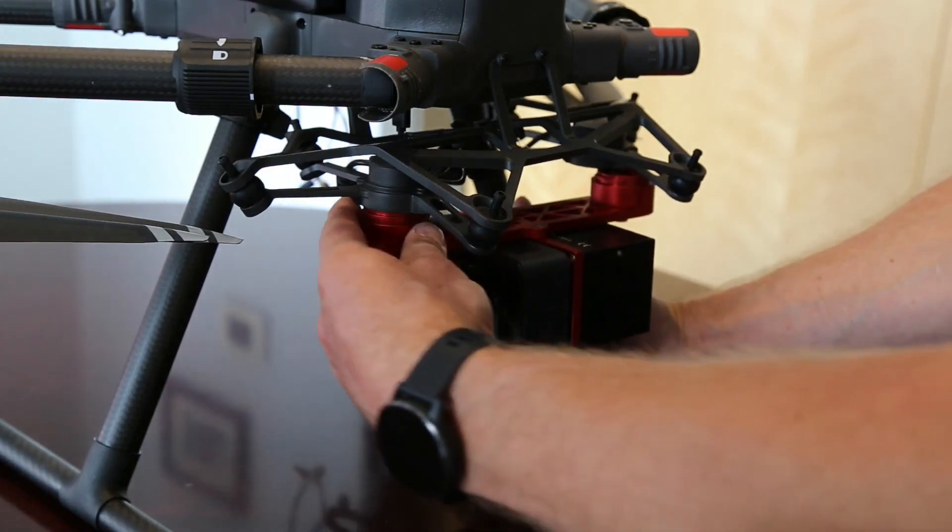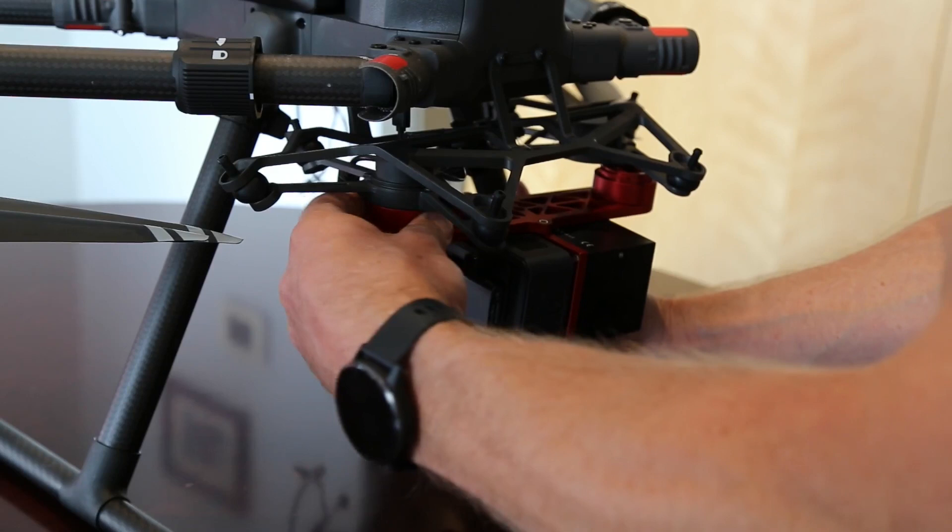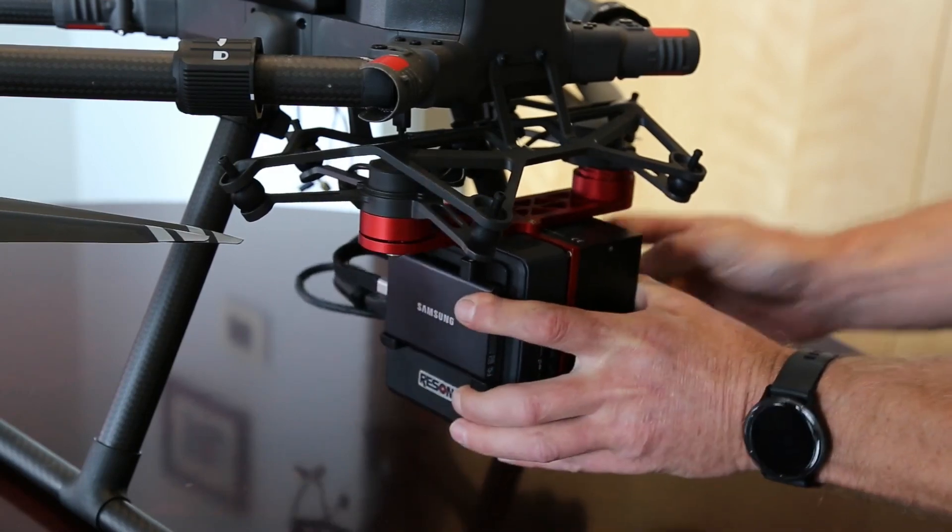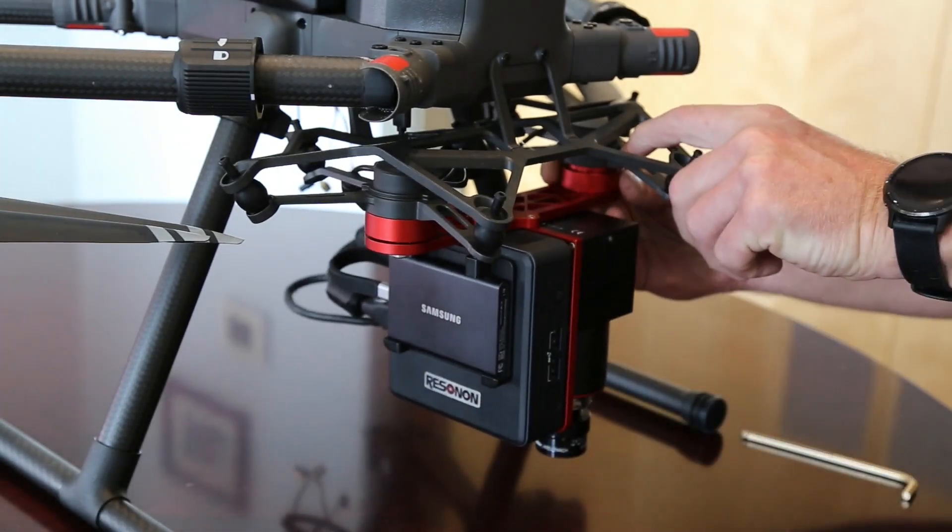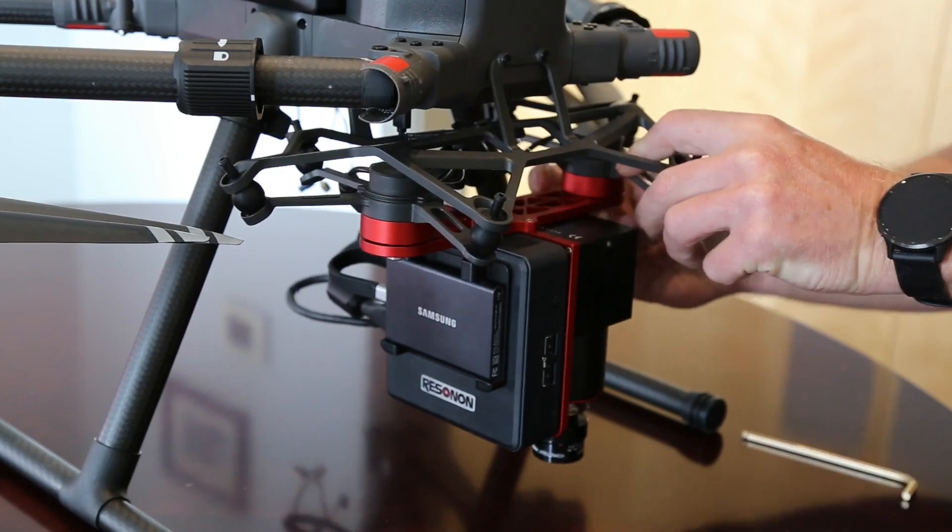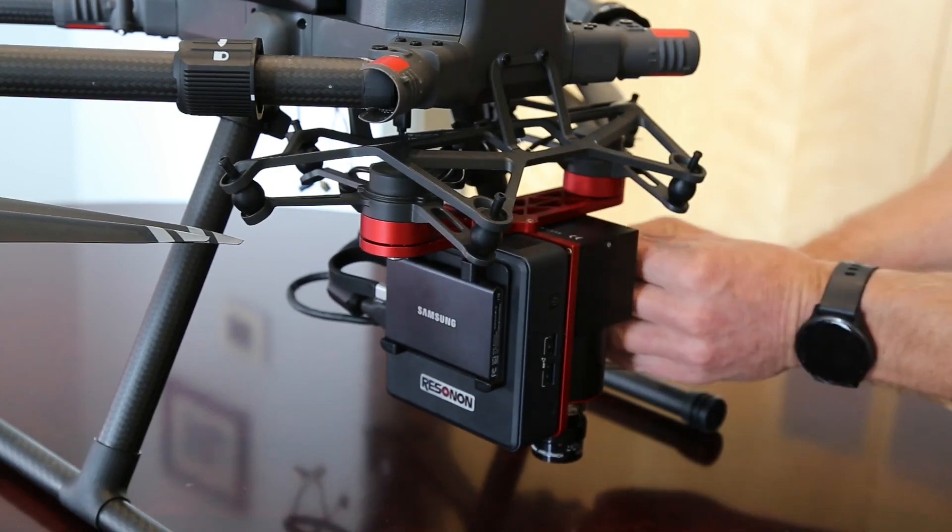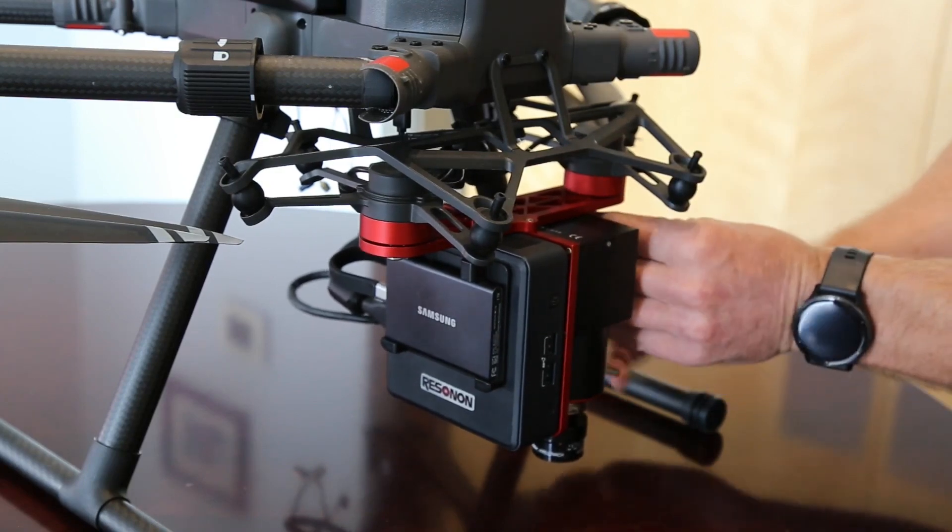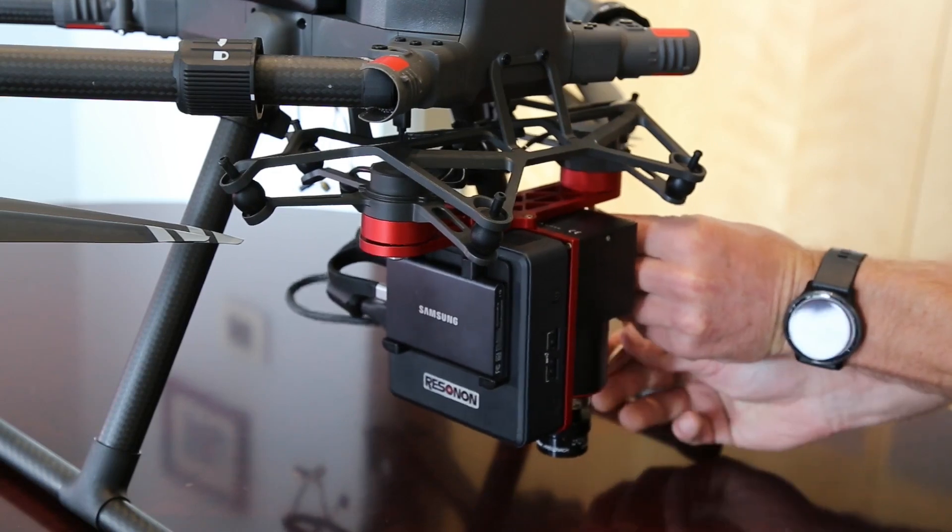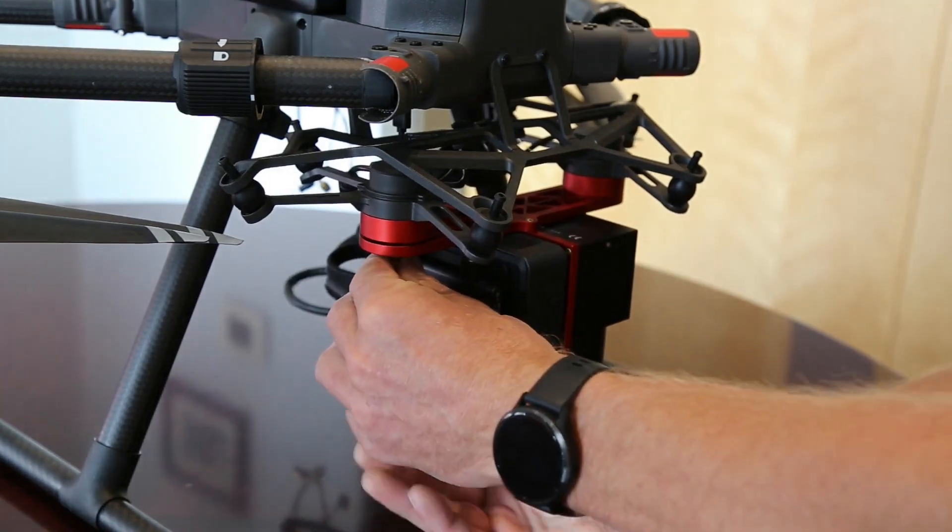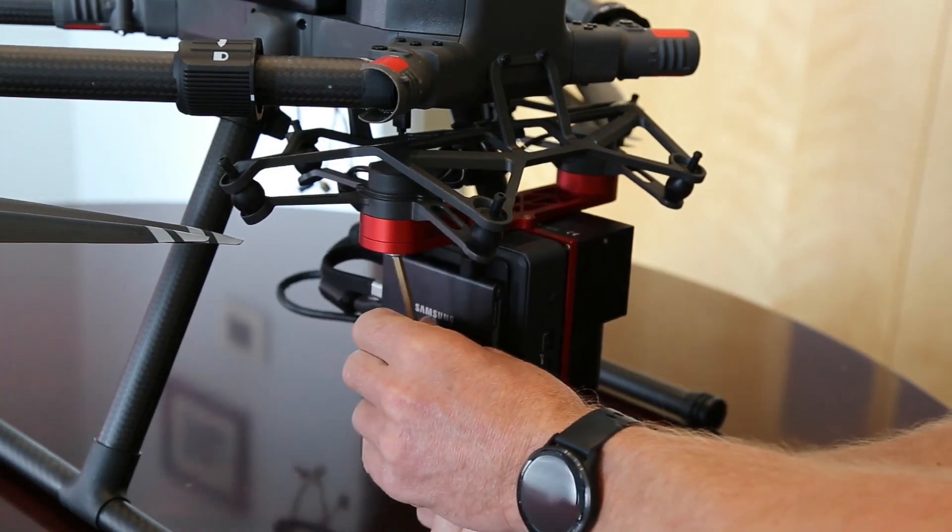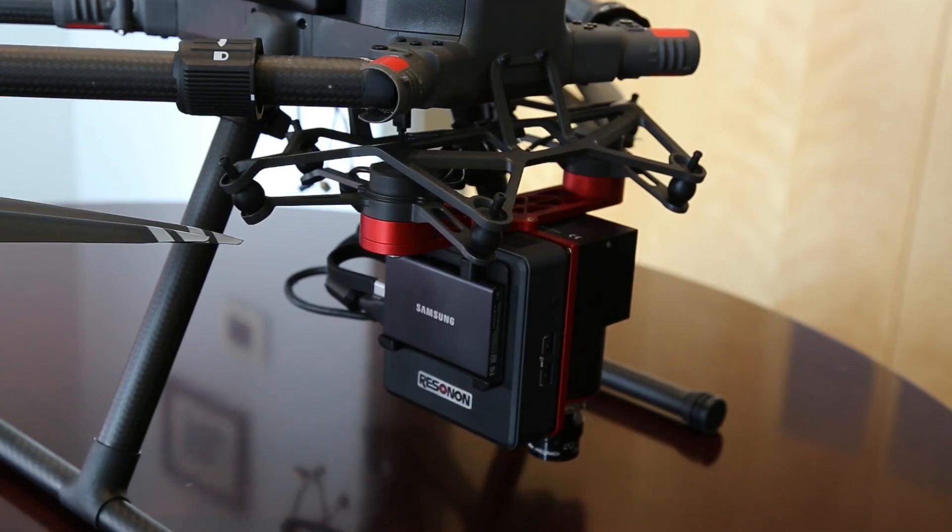Then twist the pucks into place and make sure they lock in place. Then tighten the screws. As a reminder, you should always tether your payload.